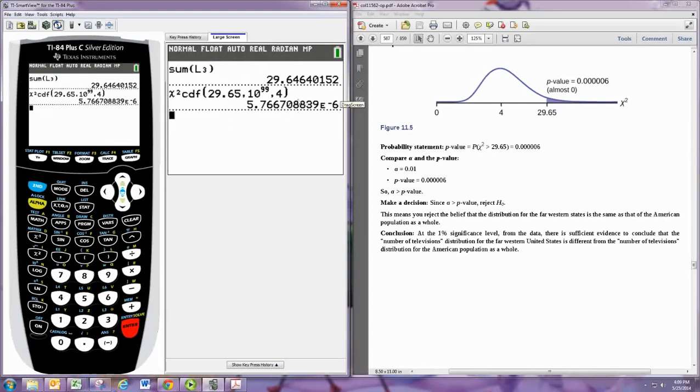So from there you make your normal decision and then your normal conclusion, and you can see that in the book.